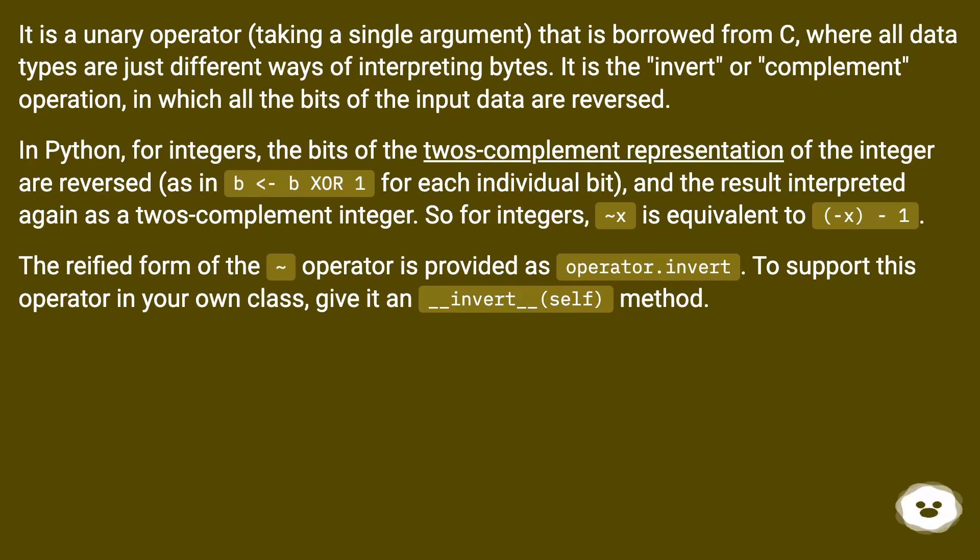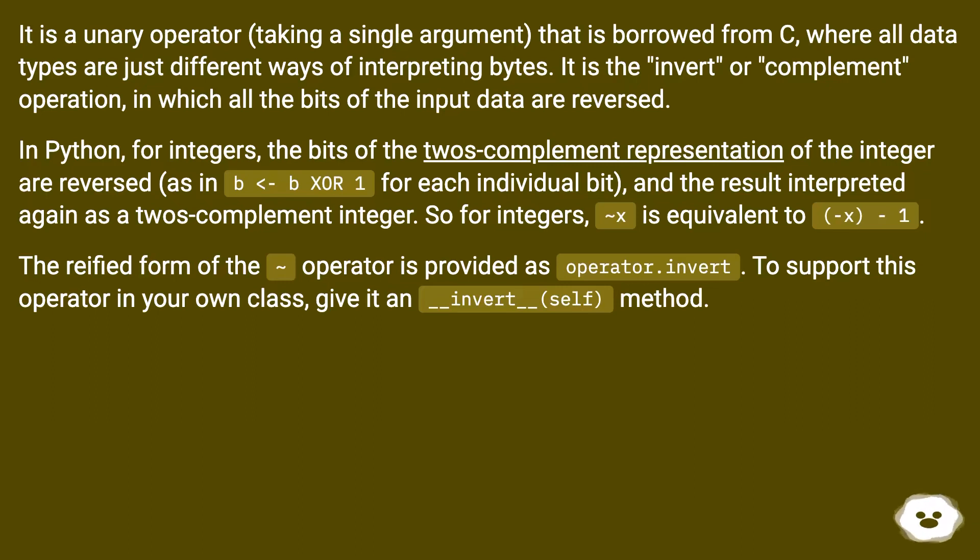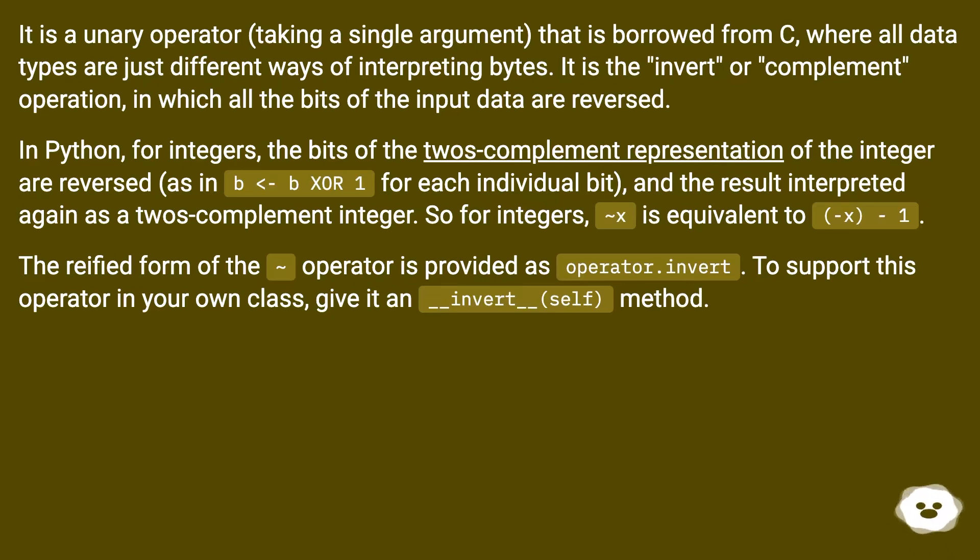In Python, for integers, the bits of the twos-complement representation of the integer are reversed, as in b < b XOR 1 for each individual bit, and the result interpreted again as a twos-complement integer. So for integers, tilde x is equivalent to -(x+1).